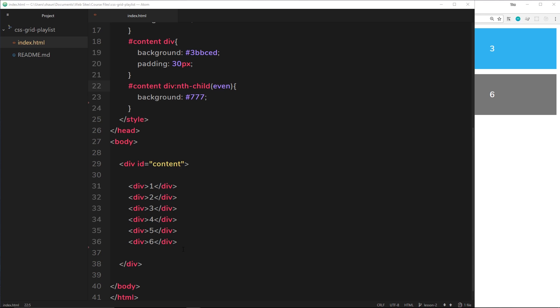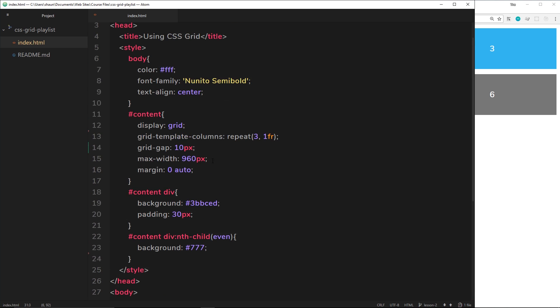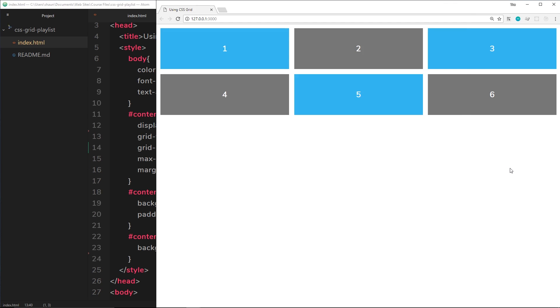All right then, so at the minute you can see I've got this content right here which is the grid wrapper, and inside I've got six divs. I've said up here grid-template-columns repeat three one fr, so I should end up with three columns each with one fraction, all the same width, and it looks something like this.